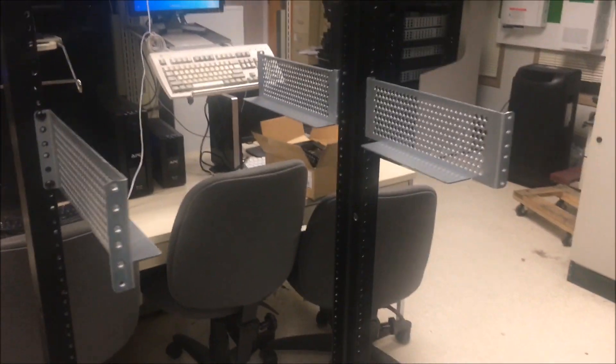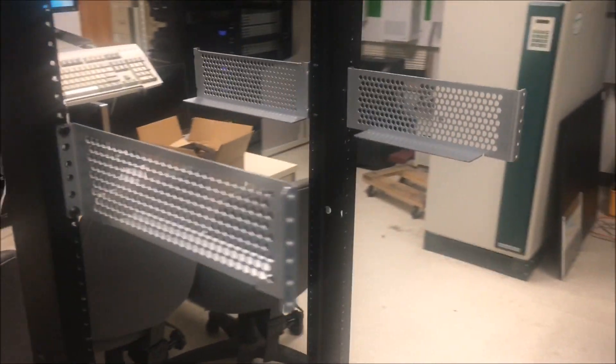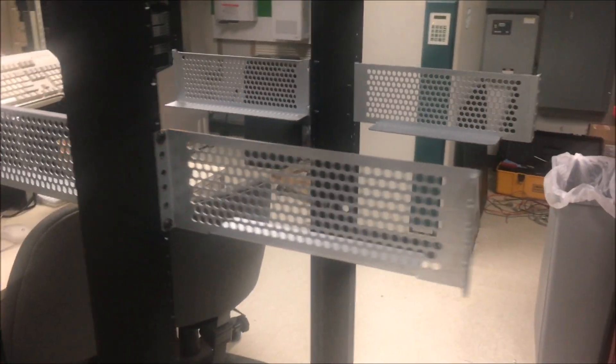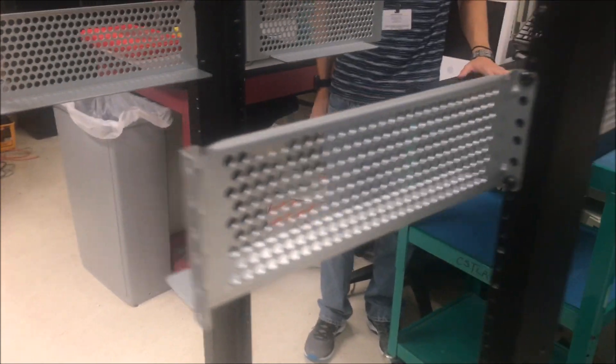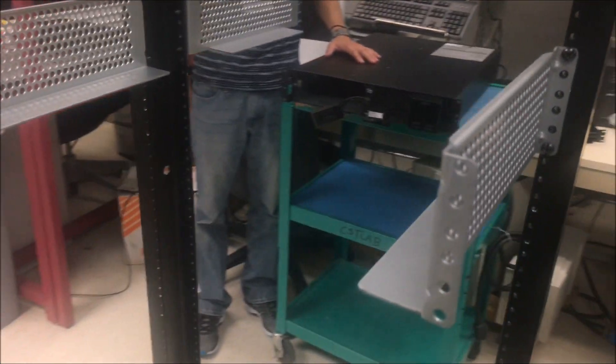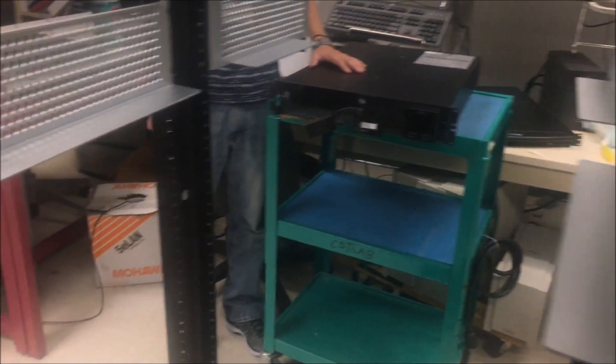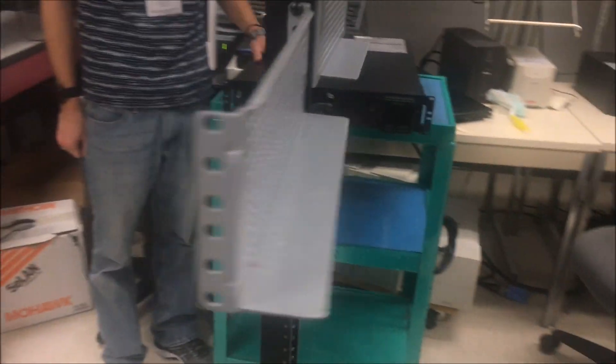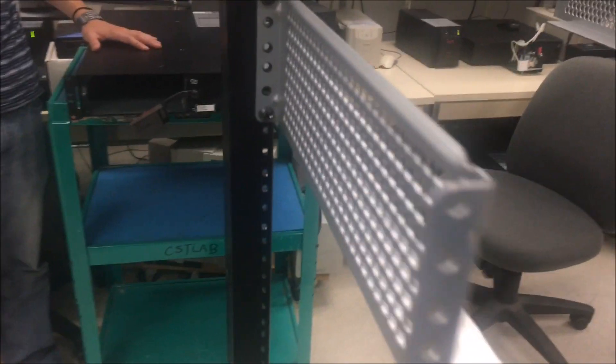This is what it should look like after you screw in the rails to the UPS. Remember, be sure the threaded holes are at the front of the UPS. Also, be sure to use as many screws as possible.